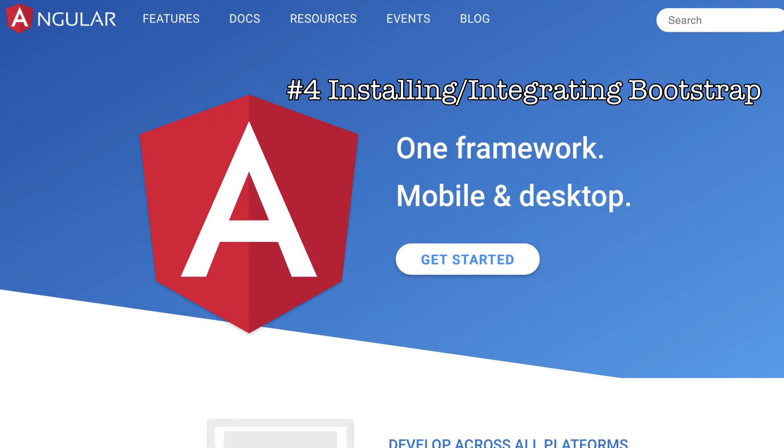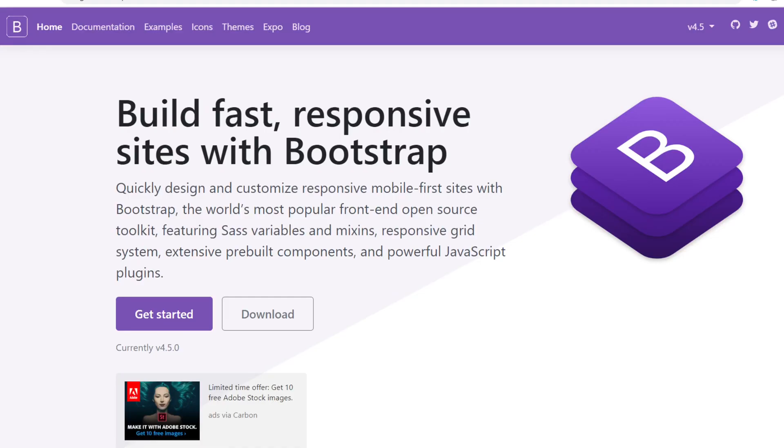Hi, today we will integrate the Bootstrap CSS framework into an Angular application. Bootstrap is very popular and whether you are working for your company project or freelancing or maybe you just want to try out building a website for fun, it is highly recommended that you use Bootstrap to make things easier.